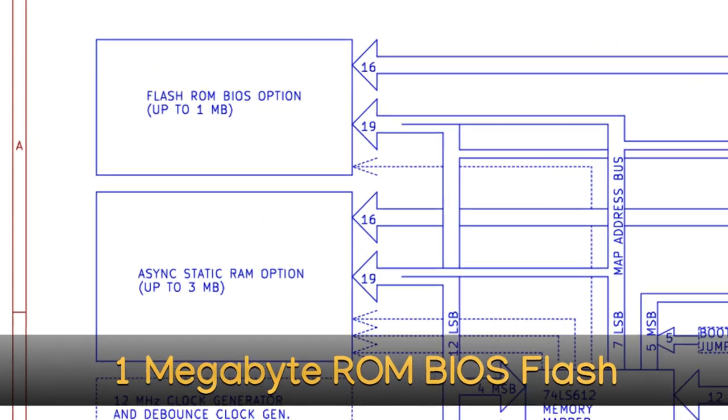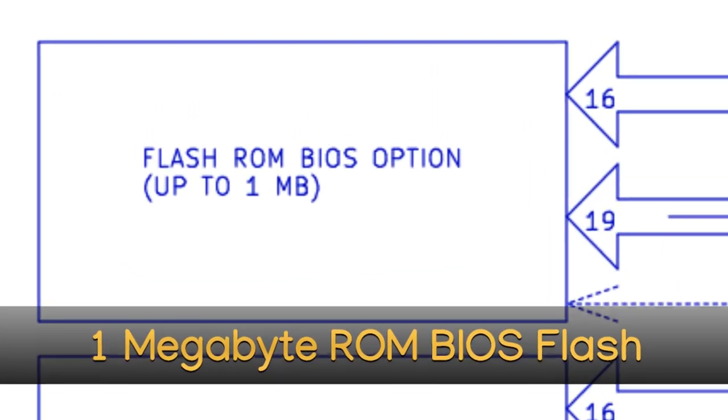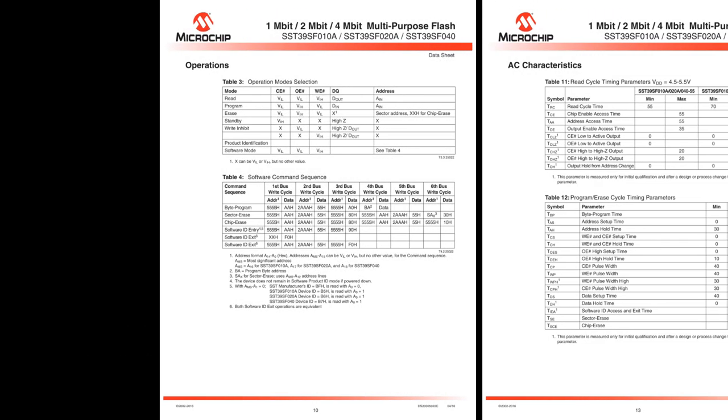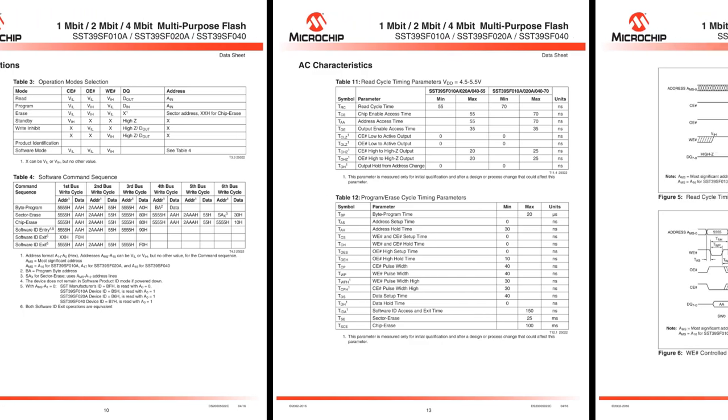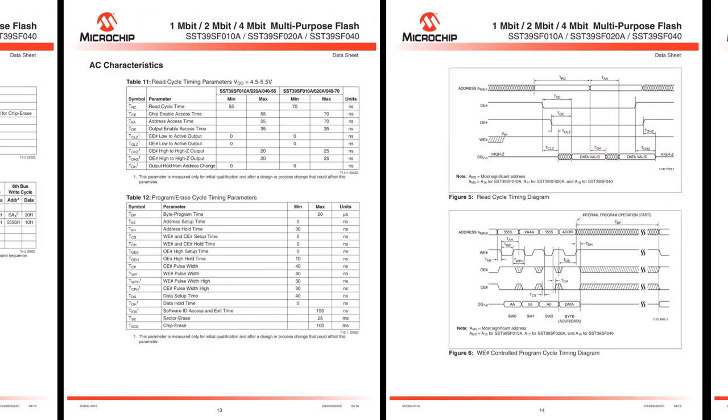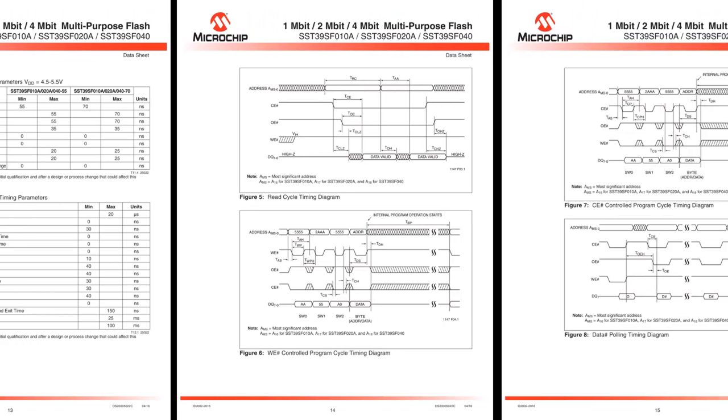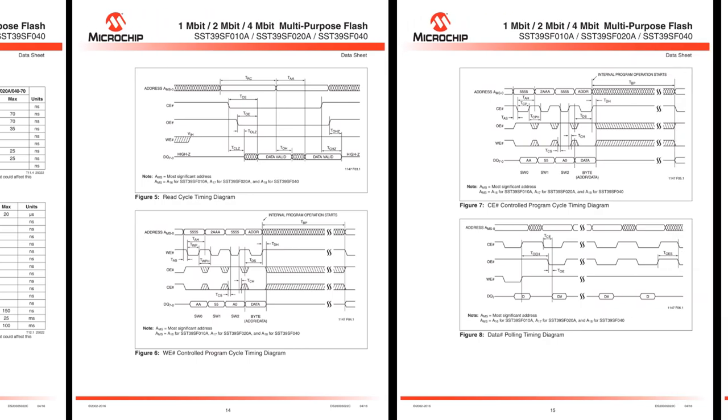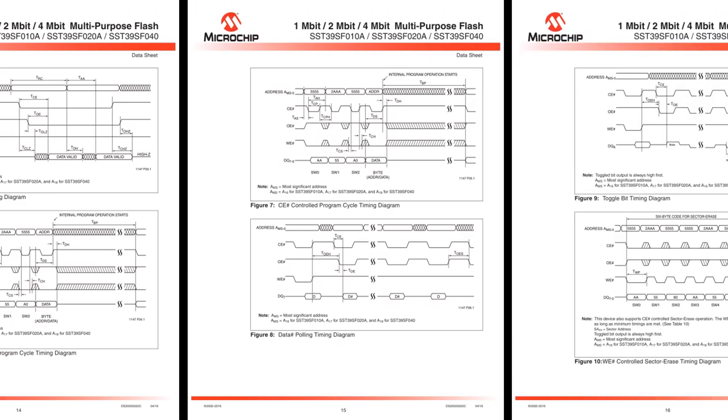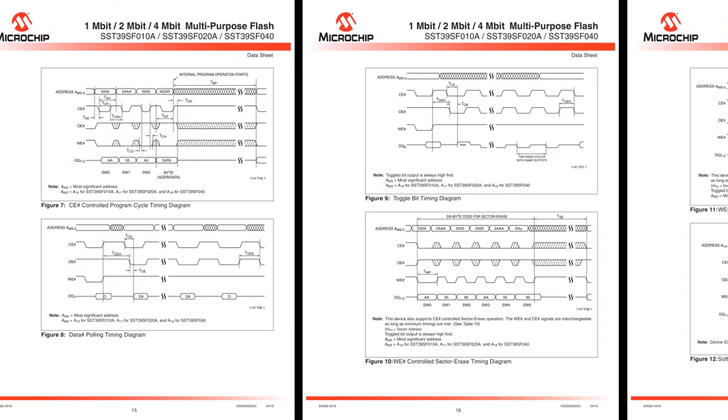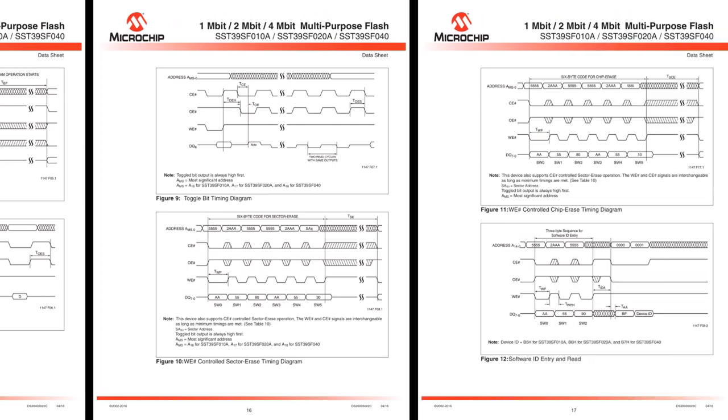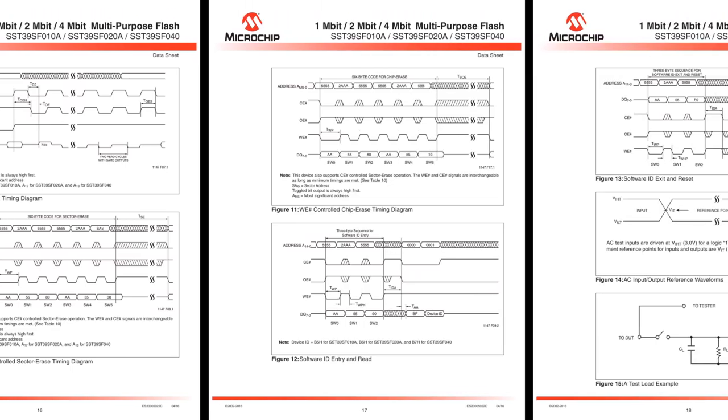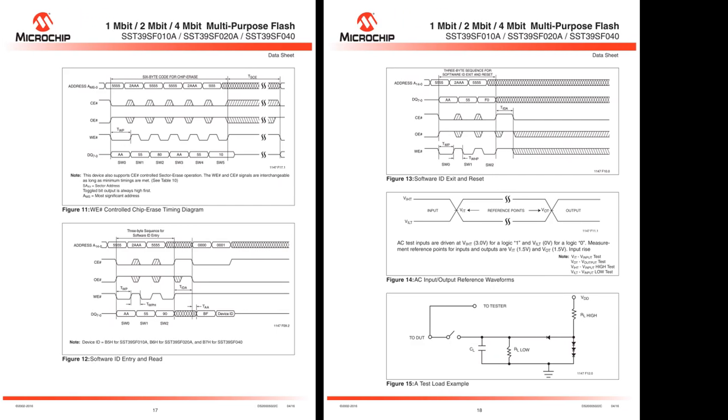1 megabyte ROM BIOS flash. This full speed 8-bit flash memory is a popular type that is widely available and uses a standard flash sequence interface for programming. The largest size is 512 kilobytes, doubled up to provide a 16-bit bus and up to 1 megabyte of system ROM BIOS.